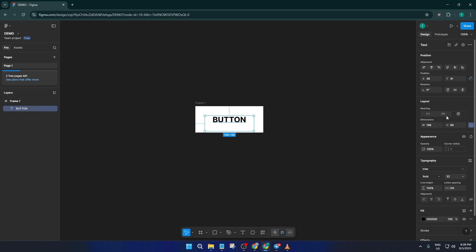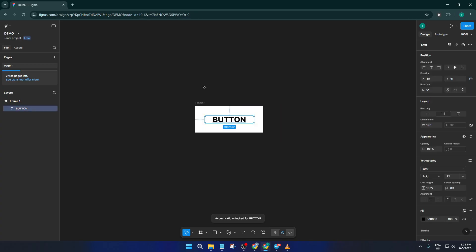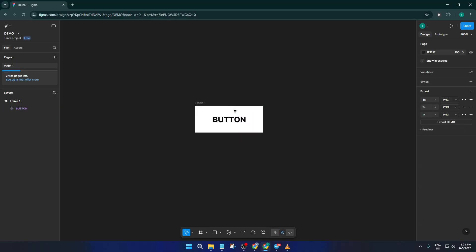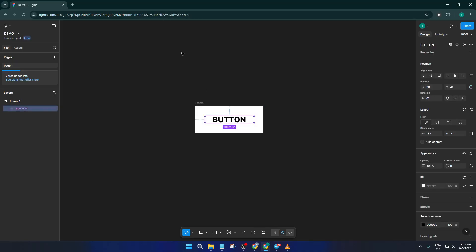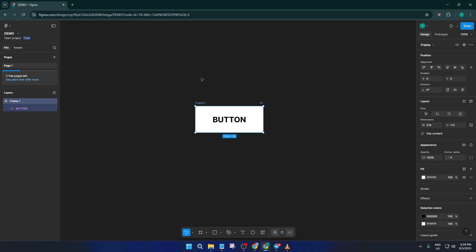Here comes the magic. With both your frame and text selected, press CTRL plus ALT plus K on your keyboard. This shortcut instantly turns your work into a component. Components are like rubber stamps — you can use them over and over, but update them all at once if you ever need to make a change. This is huge for keeping your designs consistent. Plus, once it's a component, Figma will automatically add it to your asset panel.